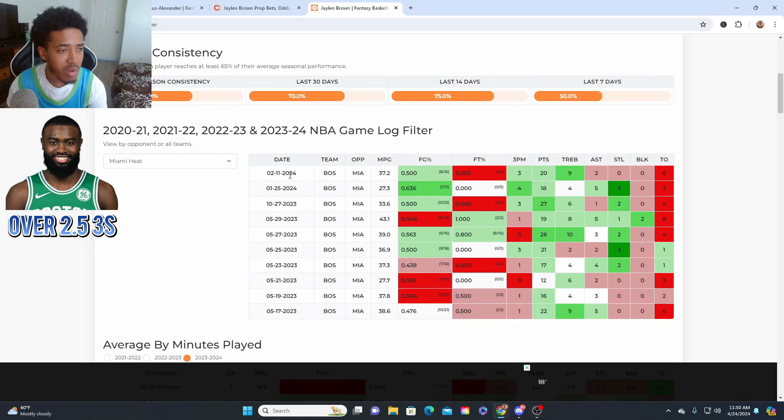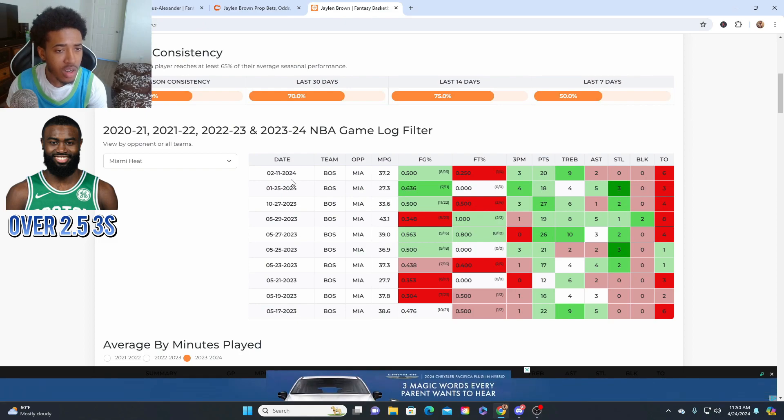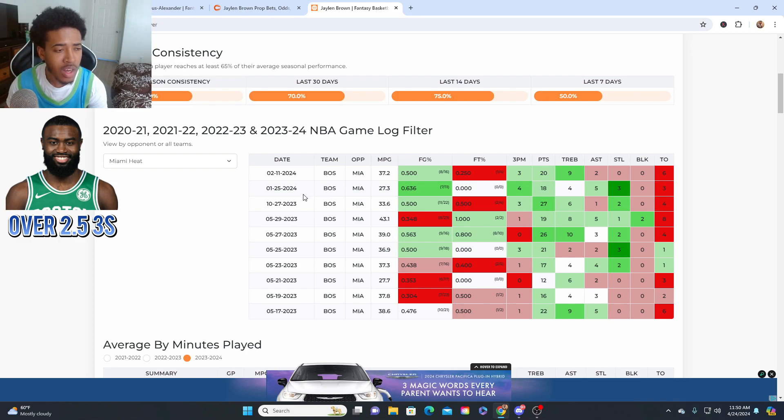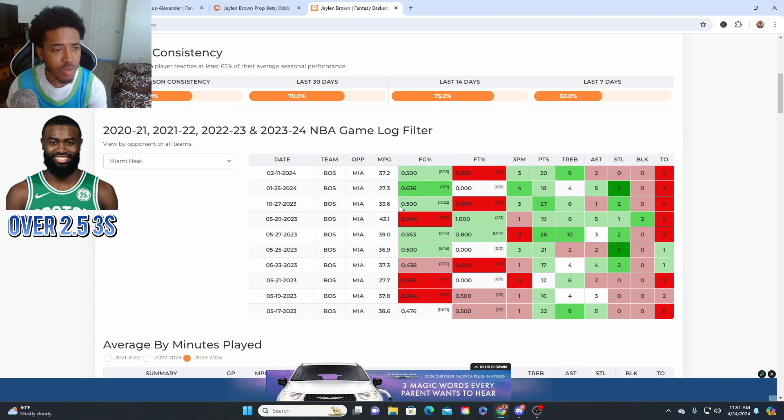Not only that, against Miami this year, three threes, four threes. He scored 20 points, 18 points. He kind of always gets off against Miami. And then in 2023, when they did just play him, he played 33 minutes. He hit three threes.